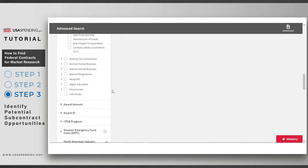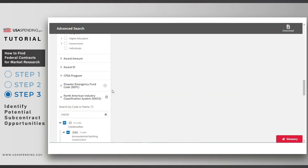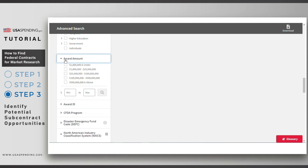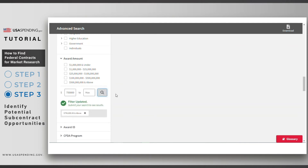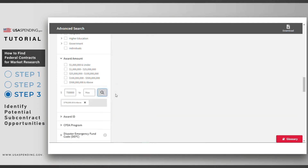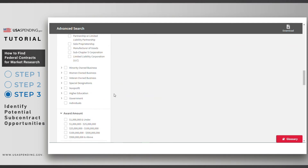Next, I'll scroll to the Award Amount filter and enter $750,000 as the minimum amount for the award. Contracts above this amount are required by law to have a subcontracting plan.